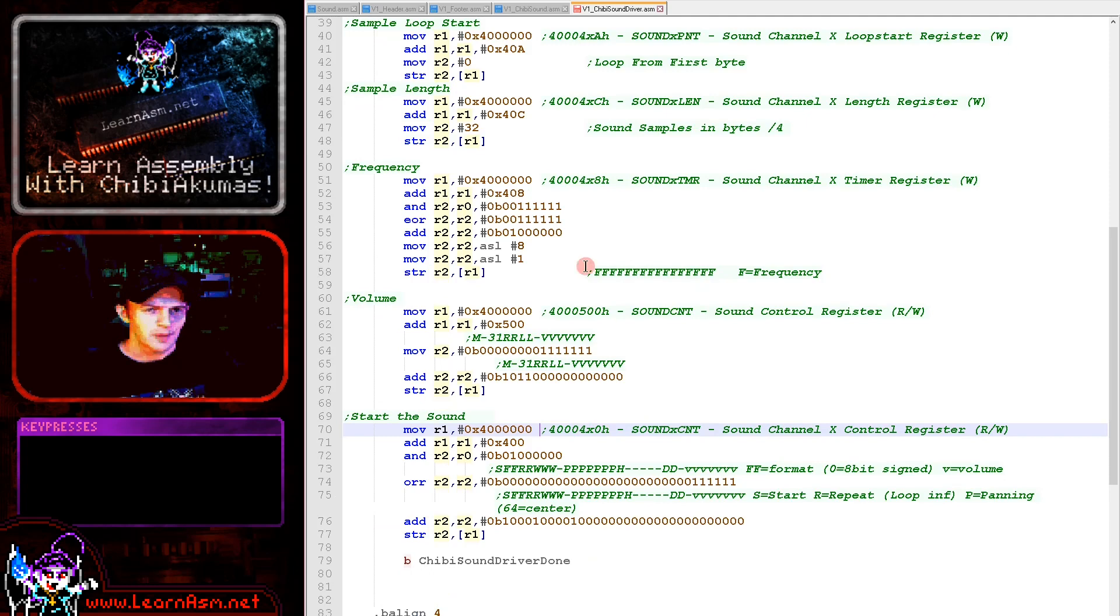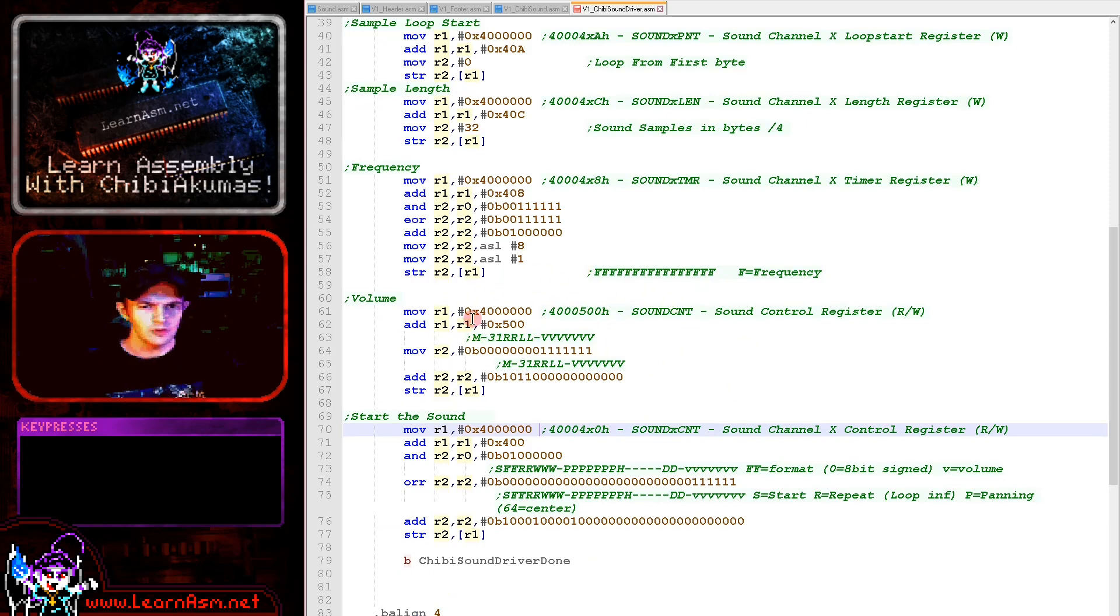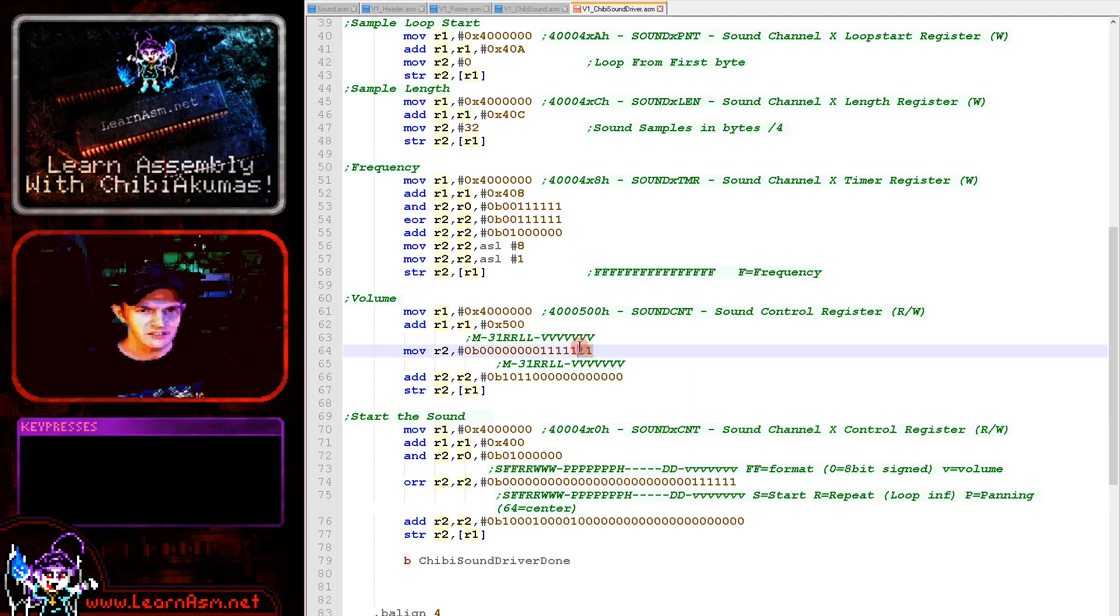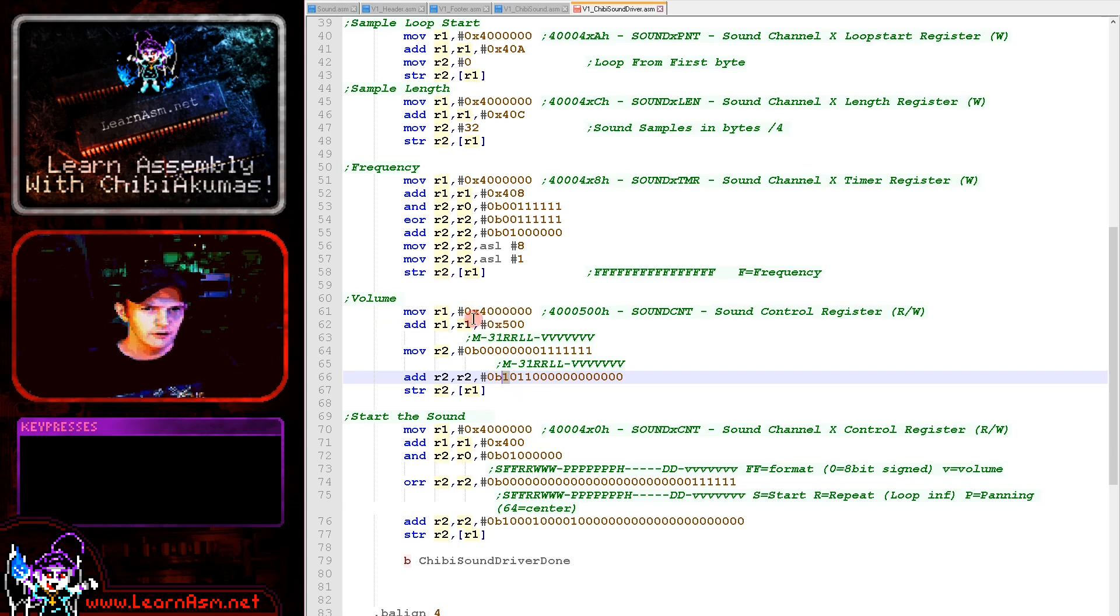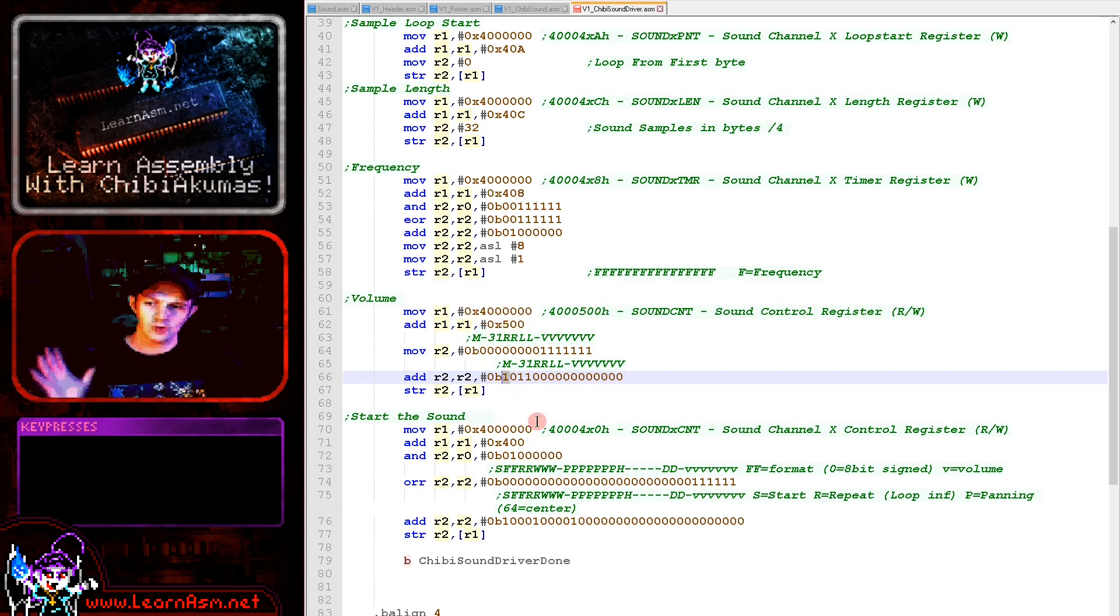So we set the pitch now. Next we need to set our master volume with 4000500. This is fixed - this isn't related to the particular channel. We're setting the volume to maximum here and we're turning the master volume on here. We just transfer this to 4000500 and that will turn the sound on. But that's just the master volume.